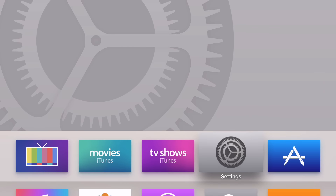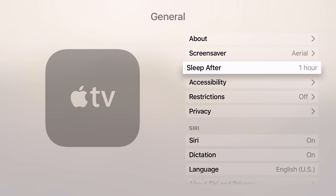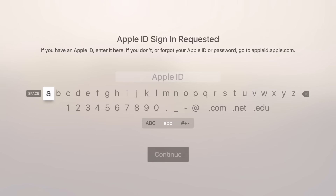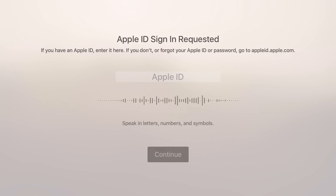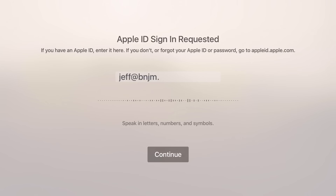The really cool thing about this is being able to dictate passwords and usernames — that's the really powerful function that this brings to the table. So let's go into our Account section here, and I'm going to dictate my Apple ID. I'll hold down Siri and say J-E-F-F-B-N-J-M-DOT-O-R-G.